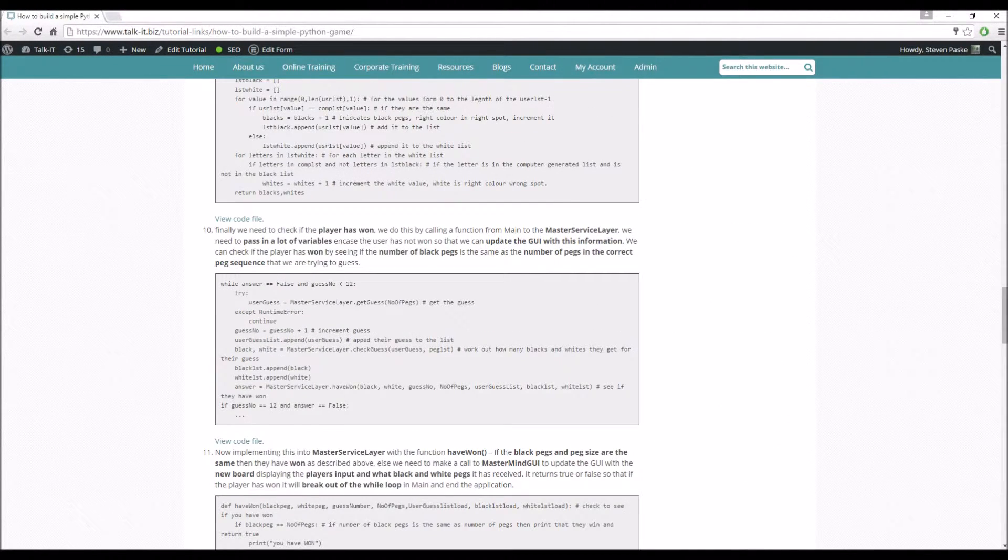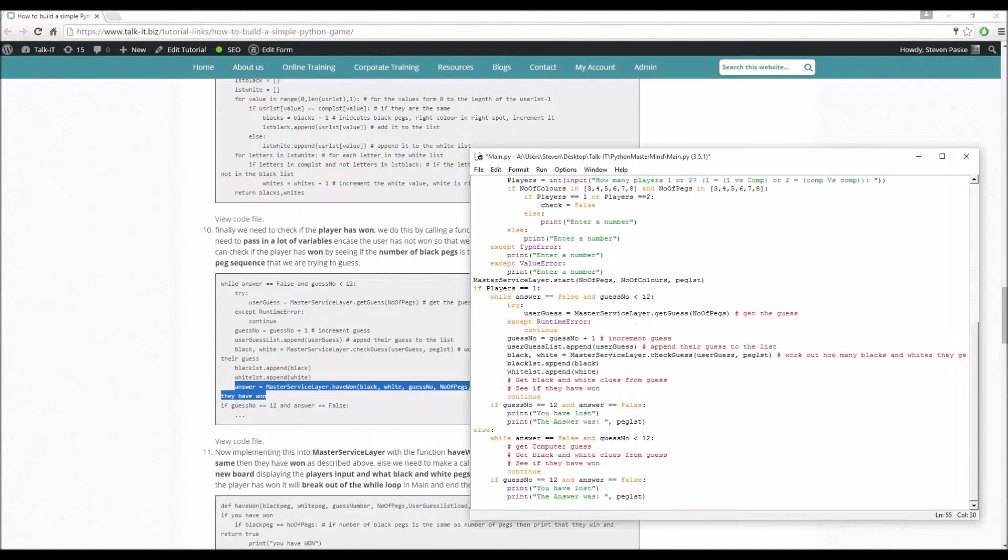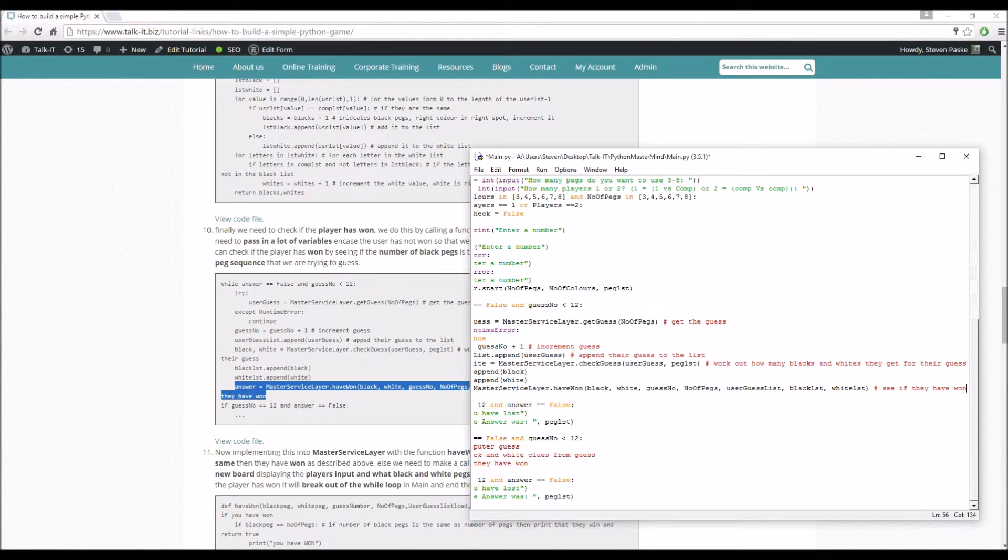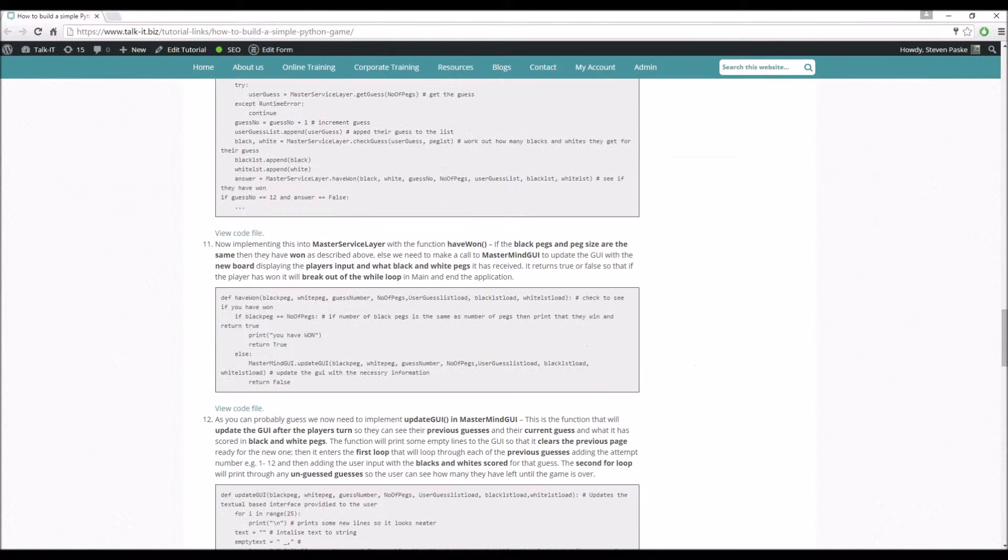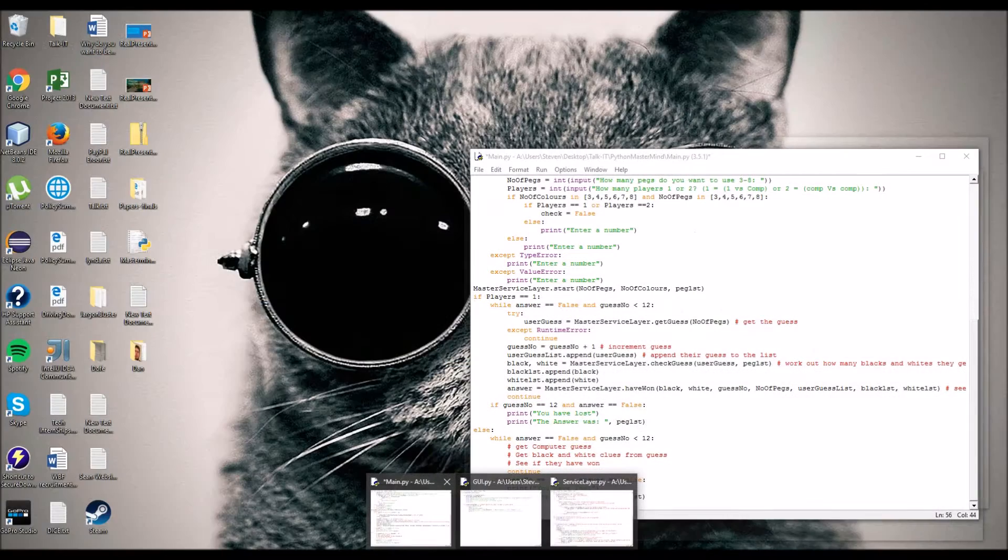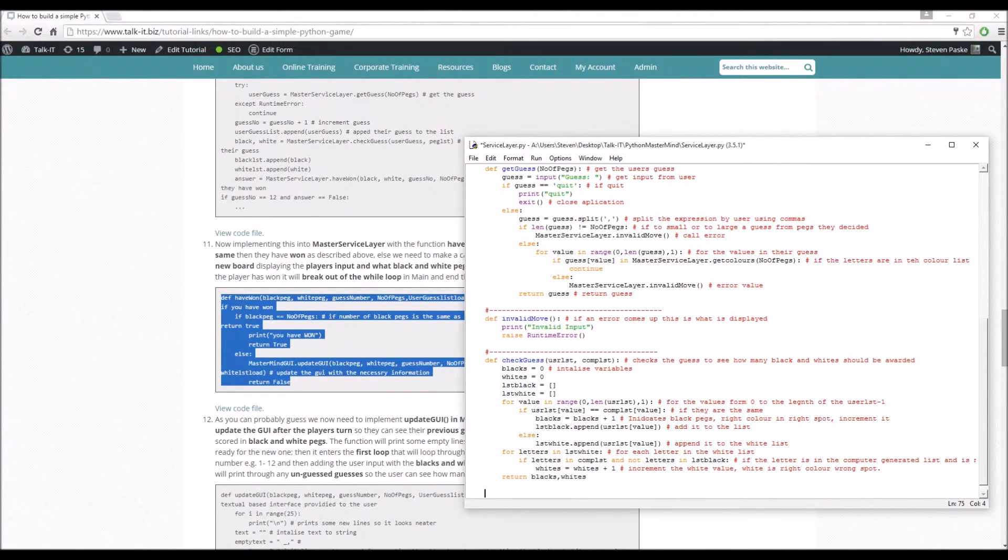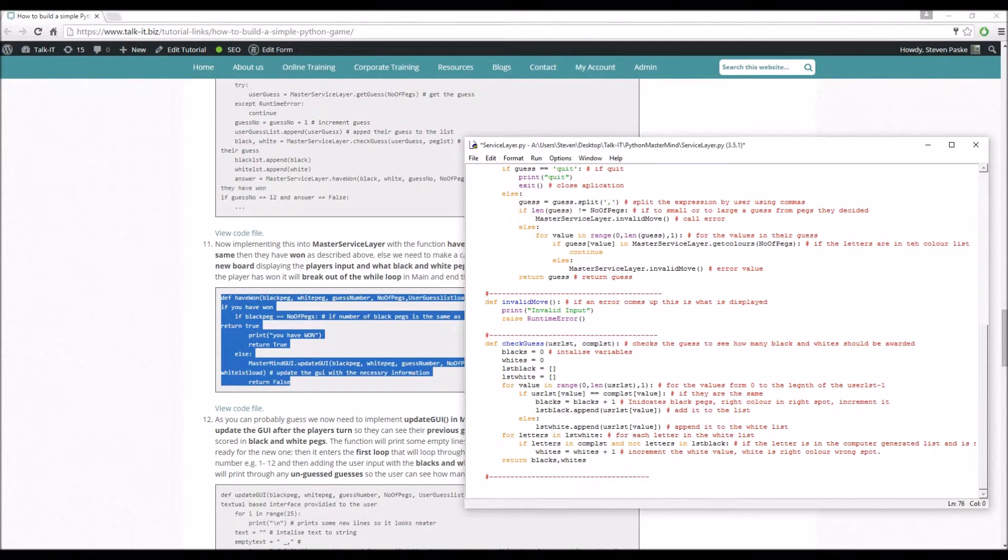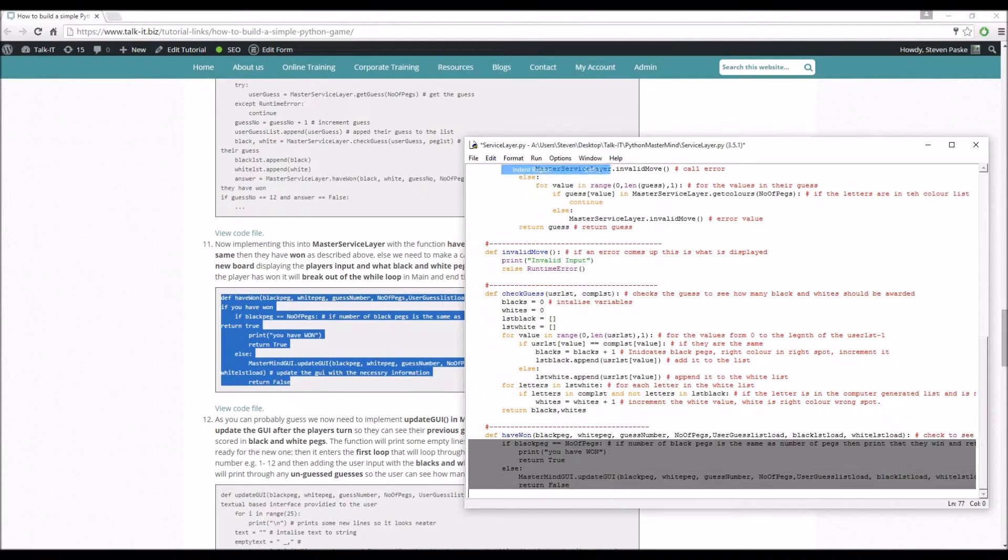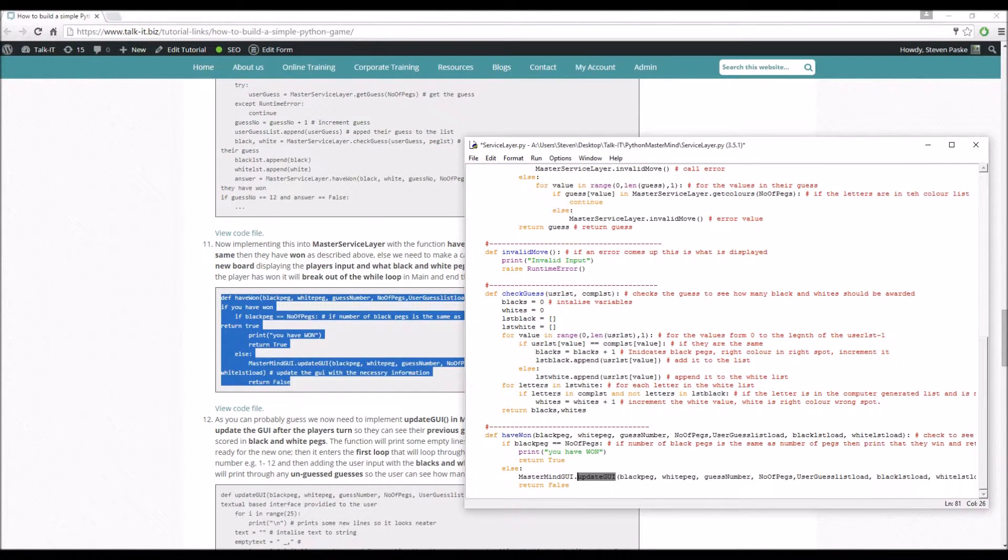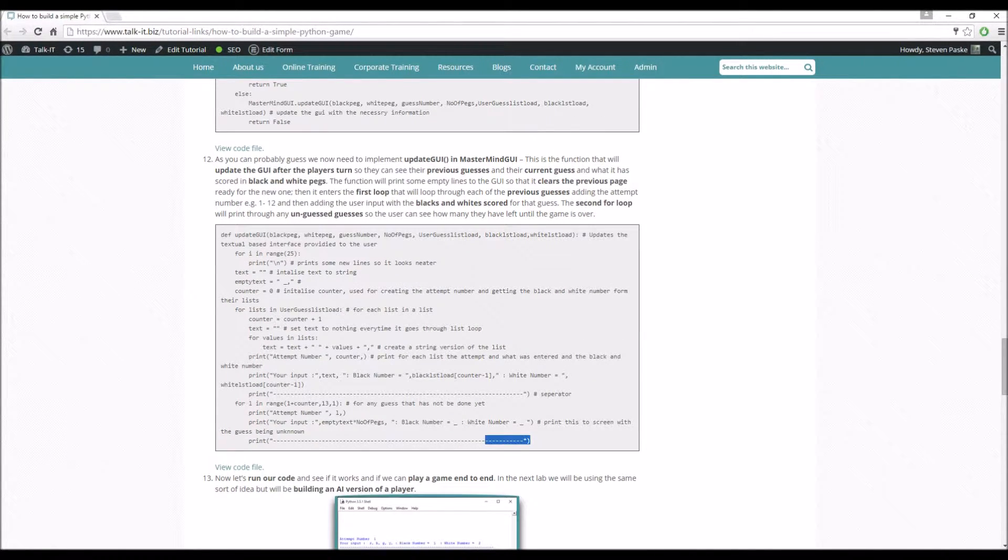So we need to just finally now see if they've won. Going to main here, we've appended that. And we can see if they've won. Service layer have won here. We've already got the variable answer for that. So have won in the service layer is another little function here. If black pegs equals the number of pegs, very simple, you've won. Else what we're going to be doing is calling master my GUI and update the GUI.